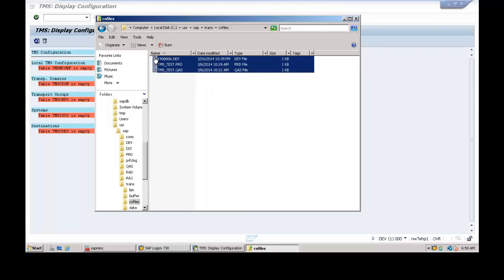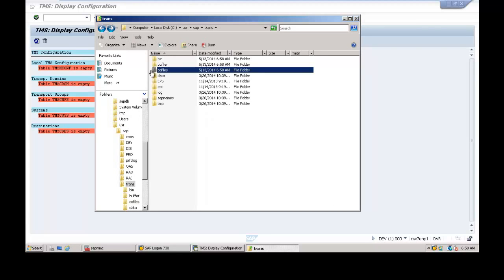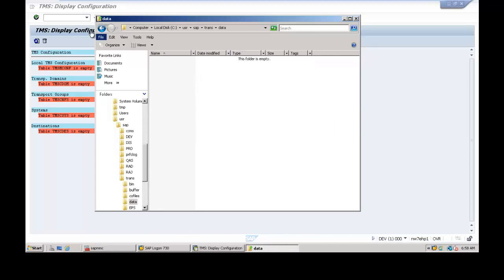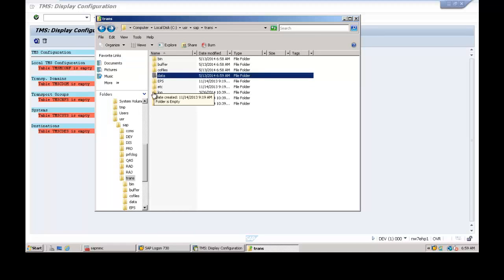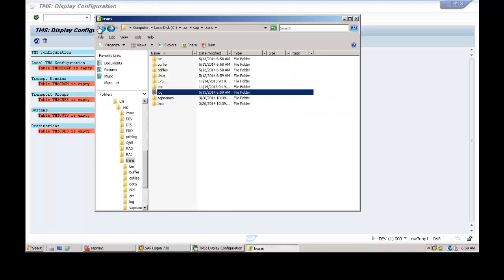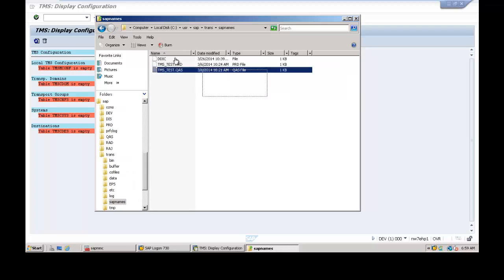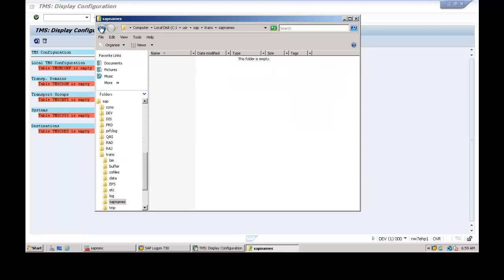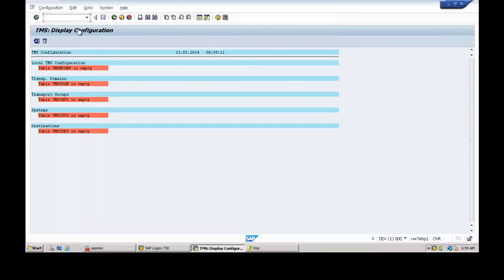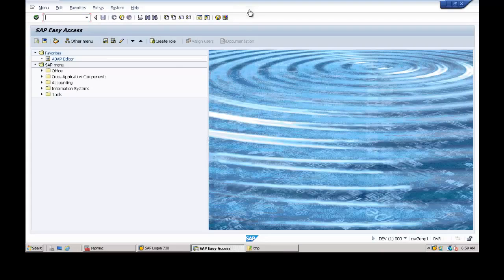Continue cleaning up by deleting the co files, data files, and log files. This completes the process of cleaning up the trans directory.